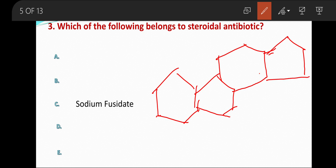This is the structure of the cyclopentanoperhydrophenanthrene ring, which is the steroidal ring system present in sodium fusidate.